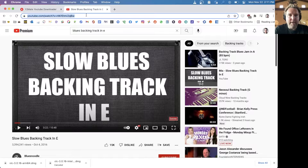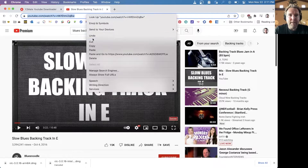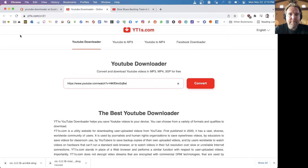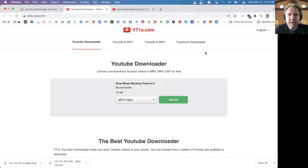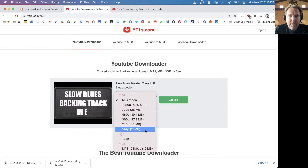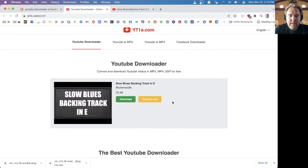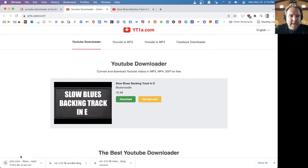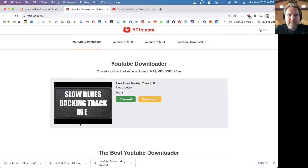I'm going to copy the URL to the clipboard and go to this YouTube downloader — yt1s.com. I put in the URL to the video and then select that I want to download it as an MP3. The download converts and completes — all set.